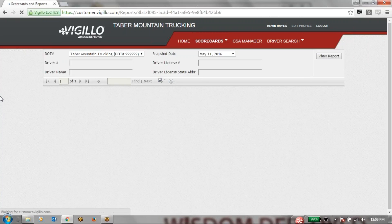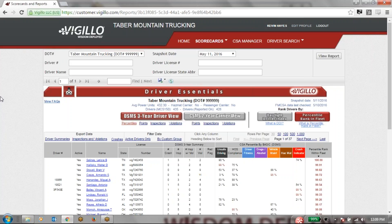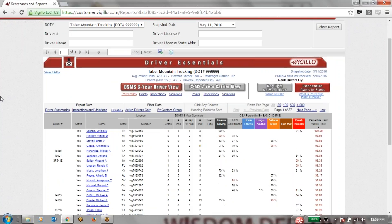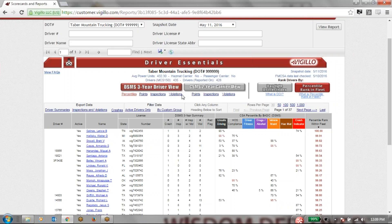Let's jump over to the driver scorecard to look at all of our drivers. Maybe we can see which drivers have been hurting us the most in the hours of service basic. Within the driver scorecard we allow you to look at this data in a multitude of different fashions. You can look at this in the three-year driver view or the two-year carrier view, as well as by percentiles, points, inspections, and violations. Let's look at this under the two-year point view.